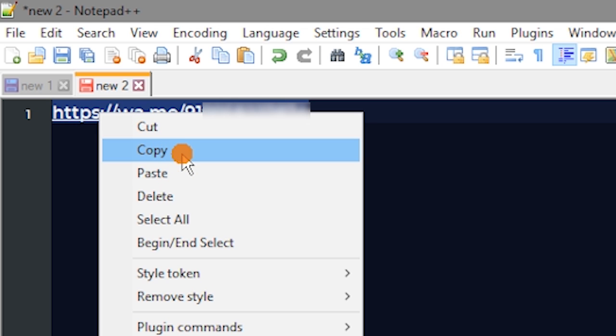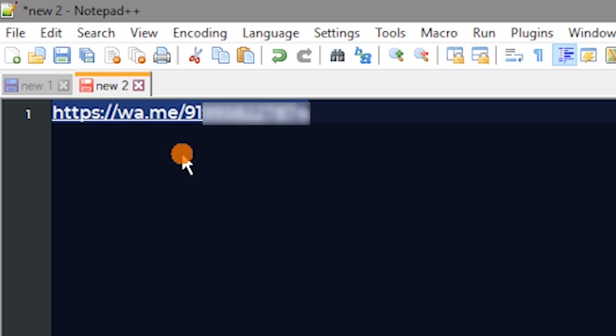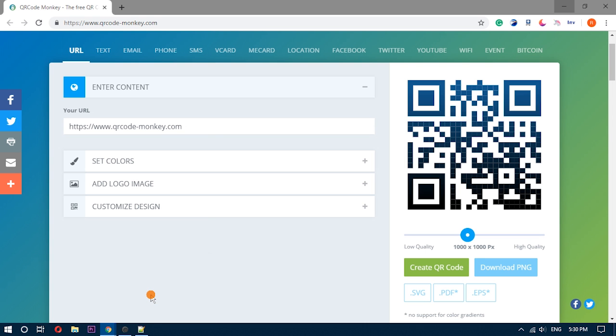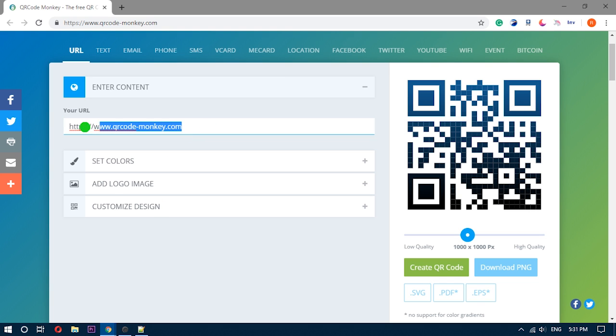Once done, copy the new link. Now, in the second step, open QR code monkey, link is provided in the description below. Here, paste the new link that you've created.